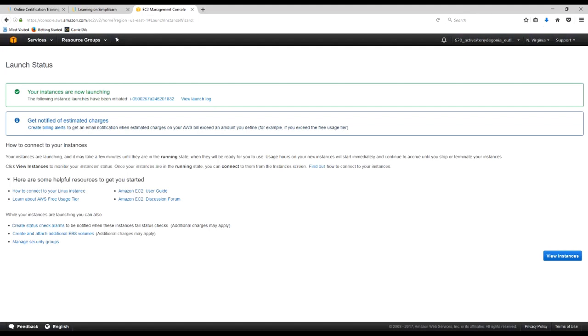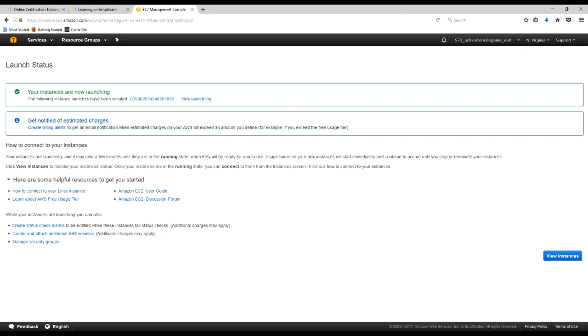Okay, so this says our instances are launching. We could set up billing alerts, a number of other things we can do here that will keep us in the loop on what's going on with our instance, whether it's log tracking or being made aware of billing alerts, things like that. We're not too worried about those right now. Let's go ahead and view the instances.